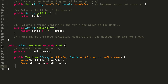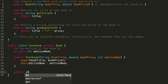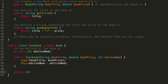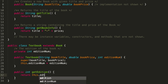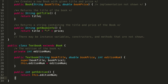Within the description of the problem, we're also going to want to create a getter for our edition number. This is going to be a public method that returns an int, and it's going to be called getEdition. It doesn't take any parameters, and it just returns this.editionNum.